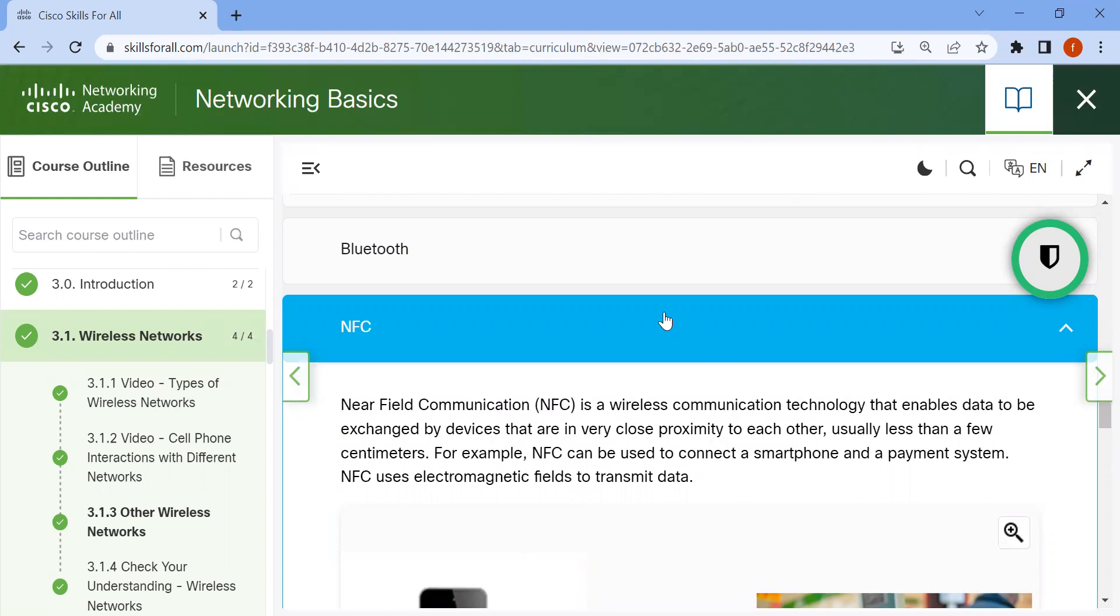For example, NFC can be used to connect a smartphone and payment system. NFC uses electromagnetic fields to transmit data.